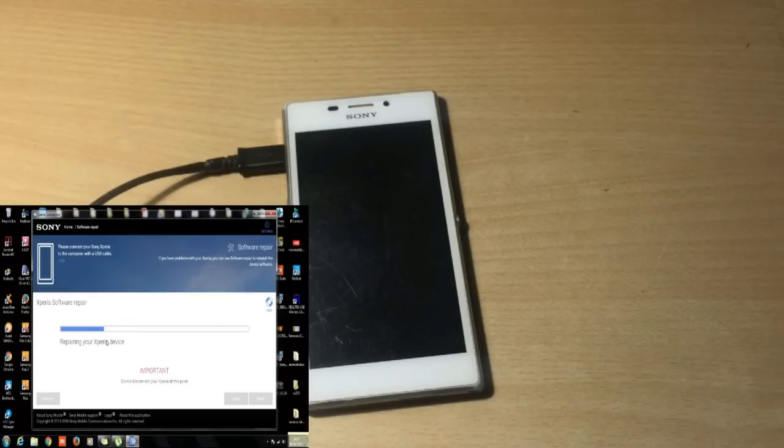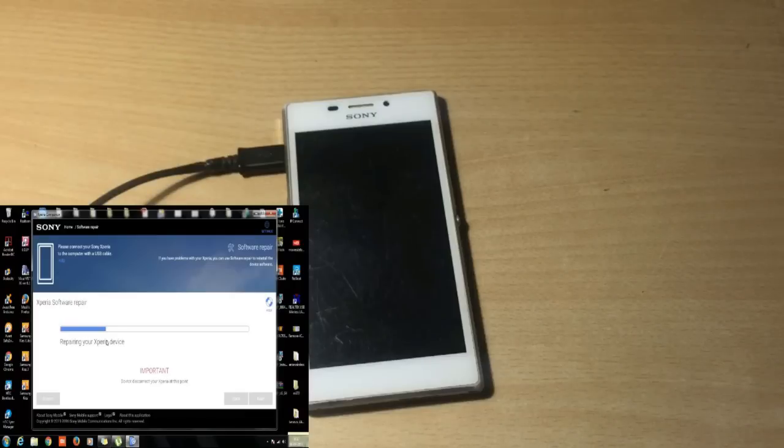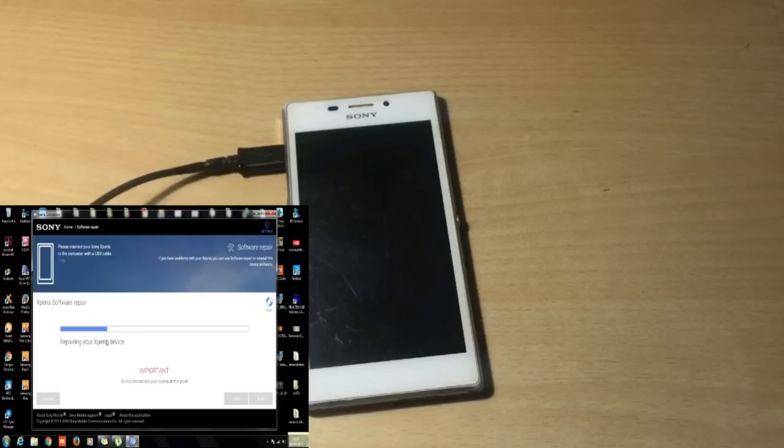It's downloading and after the downloading process it will install the flash file to the Sony Xperia phone. Let's fast forward this video and jump back after when the phone is on.